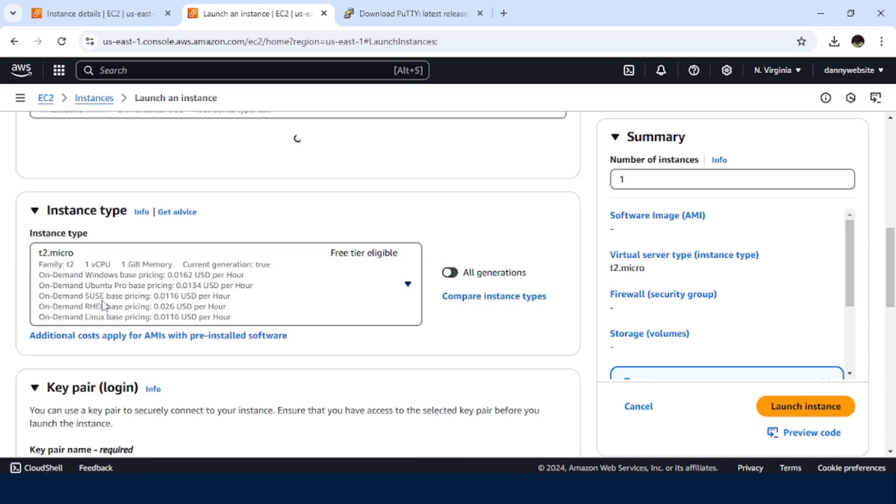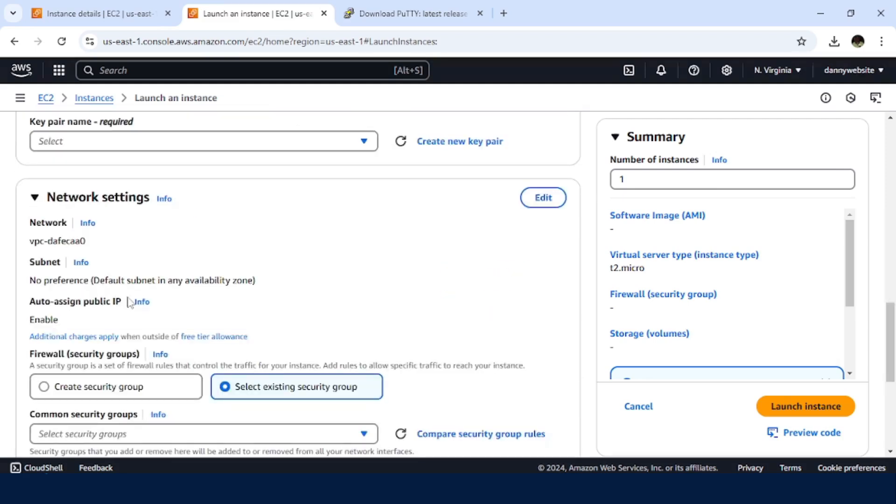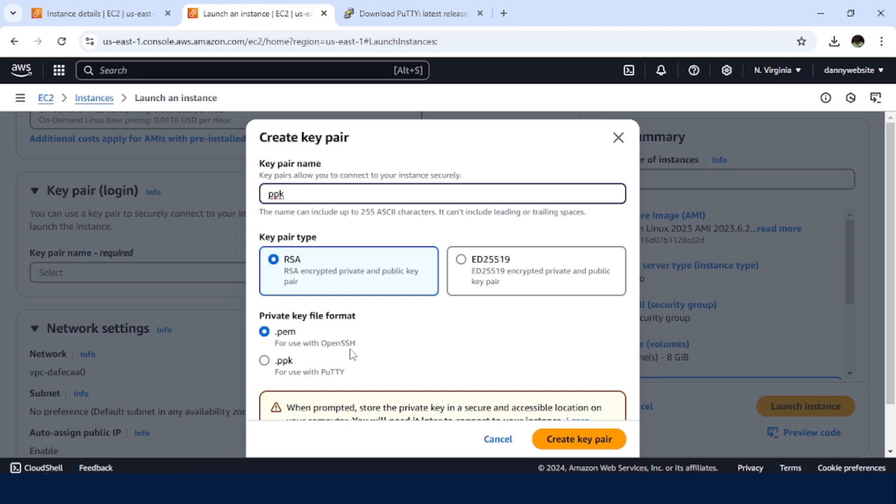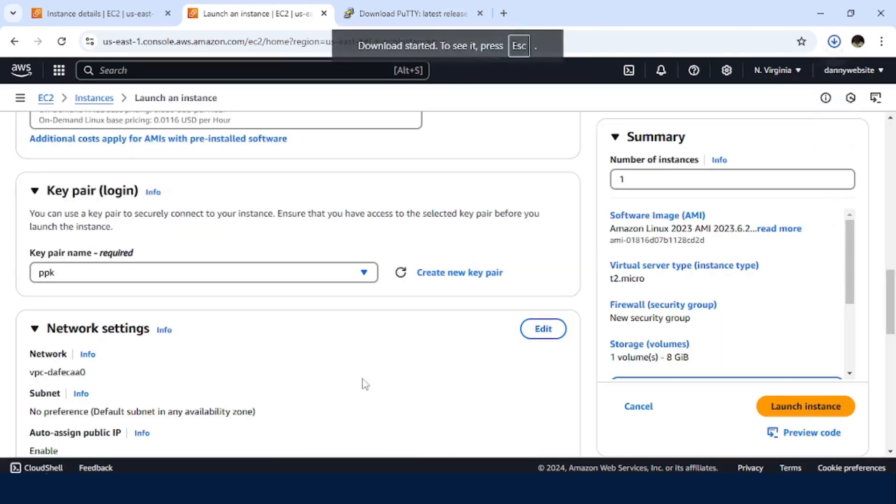Then for the instance, I'll work with the T2.micro. So for the key pair, we need to create one. So I'll work with, let me name it ppk. So in here, since we want to access the instance from our Windows machine and in this case using PuTTY, so we are going to select .ppk, then proceed to create a key pair.